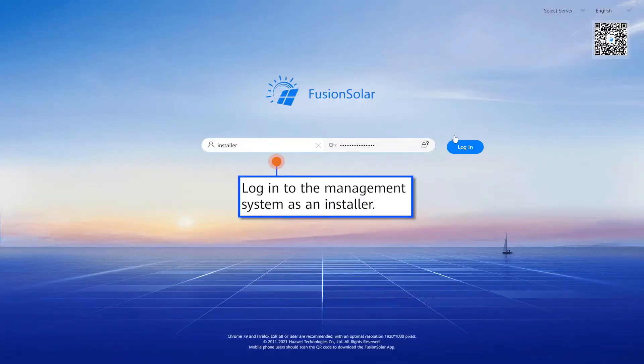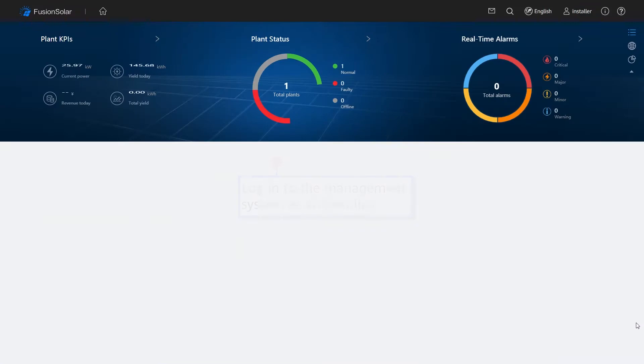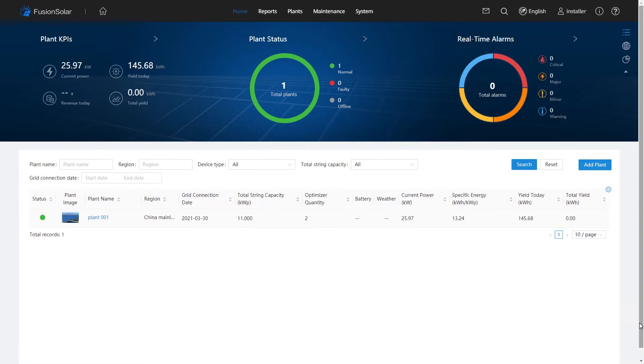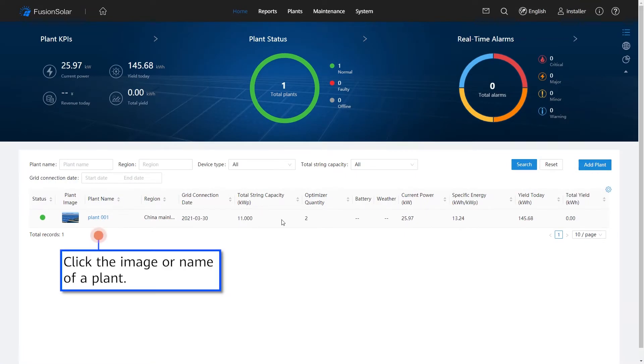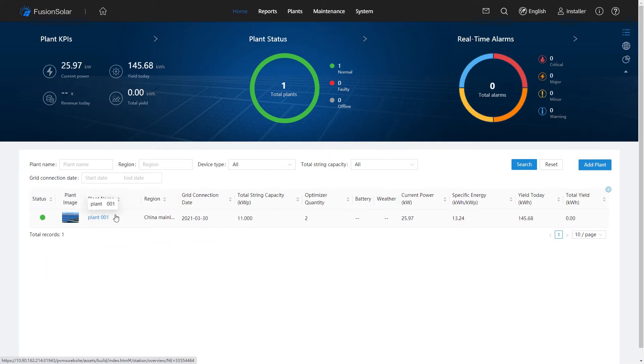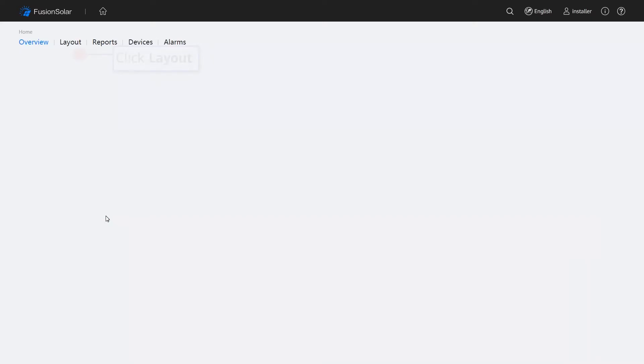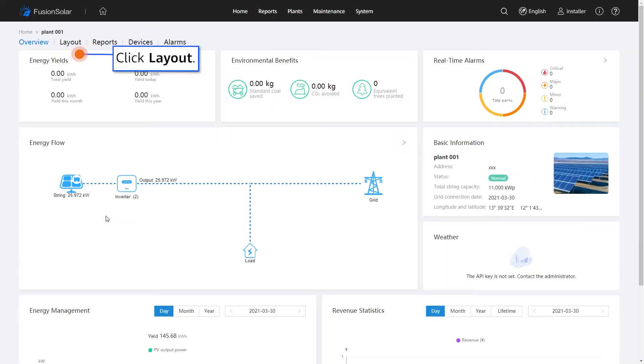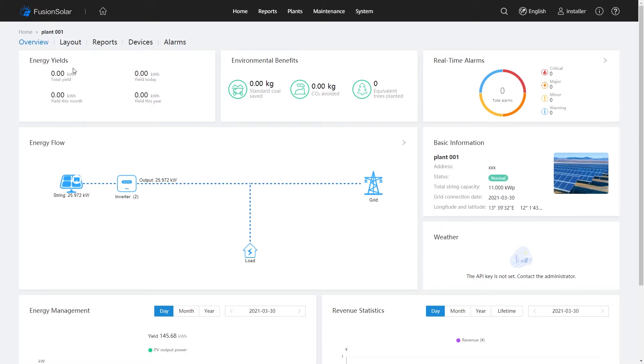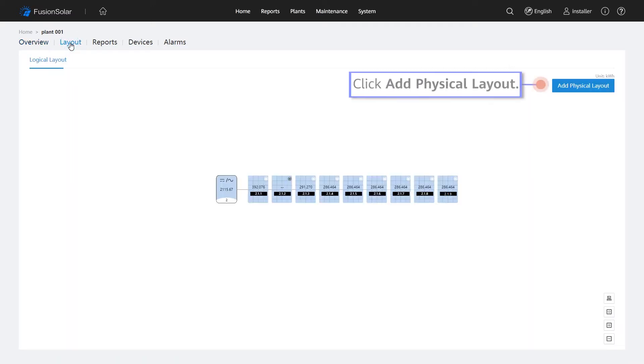Log in to the management system as an installer. Click the image or name of a plant. Click Layout. Click Add Physical Layout.